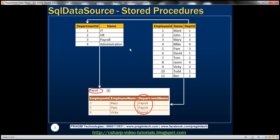In my SQL Server database, I have two tables. On the left hand side, you can see TBL_department table, which has department ID and department name. On the right hand side, you can see TBL_employee table, which has employee ID, name, and the department to which they belong. Department ID is a foreign key. For example, if I ask you to which department does Pam belong, her department ID is 3, meaning she belongs to the payroll department.